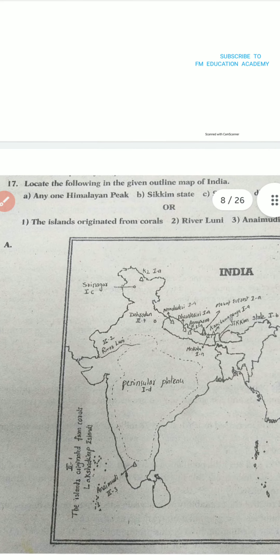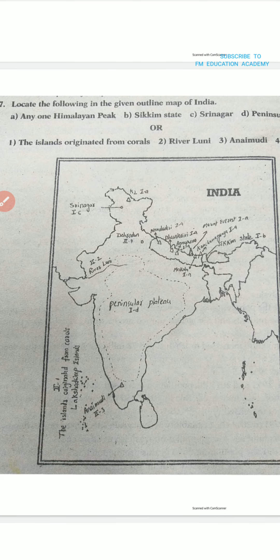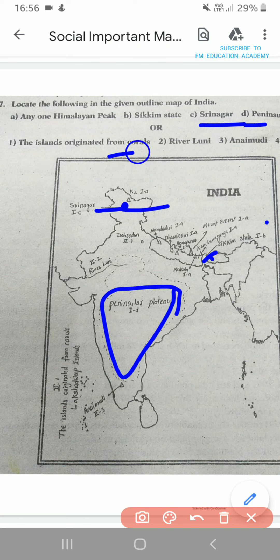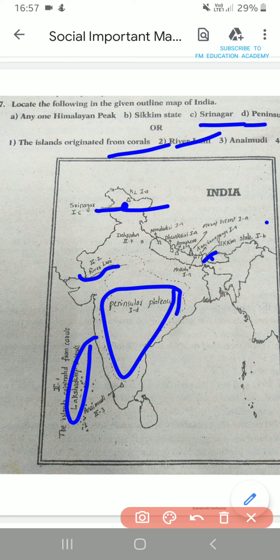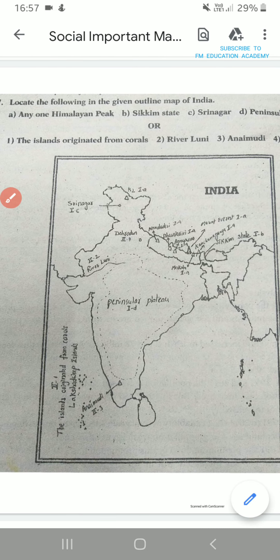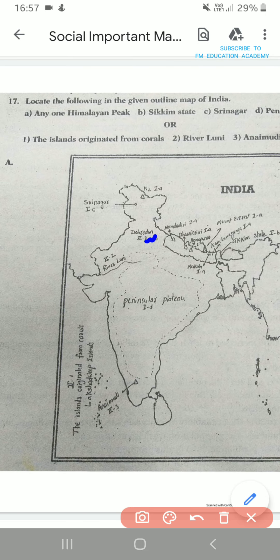The next question is: locate any one of the Himalayan peaks. There are so many peaks here — you can see K2 peak and many other peaks. Then Sikkim state is asked, and Srinagar — we know this is Srinagar. Then Peninsular Plateau is here. The islands originated from corals is nothing but Lakshadweep Islands. River Luni flows in Rajasthan. Anaimudi is a peak in South India. Dehradun is over here. Just study K2.